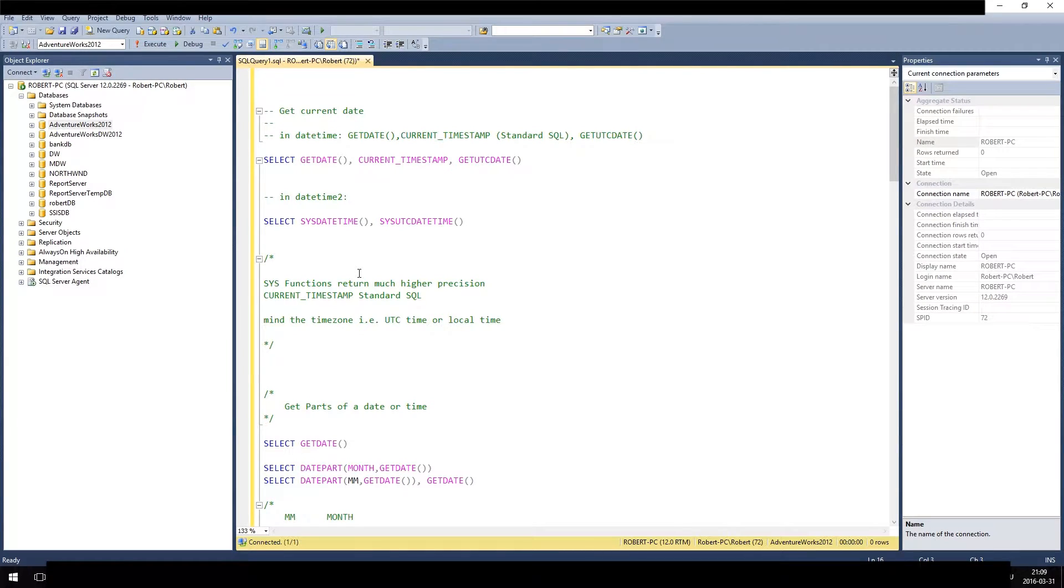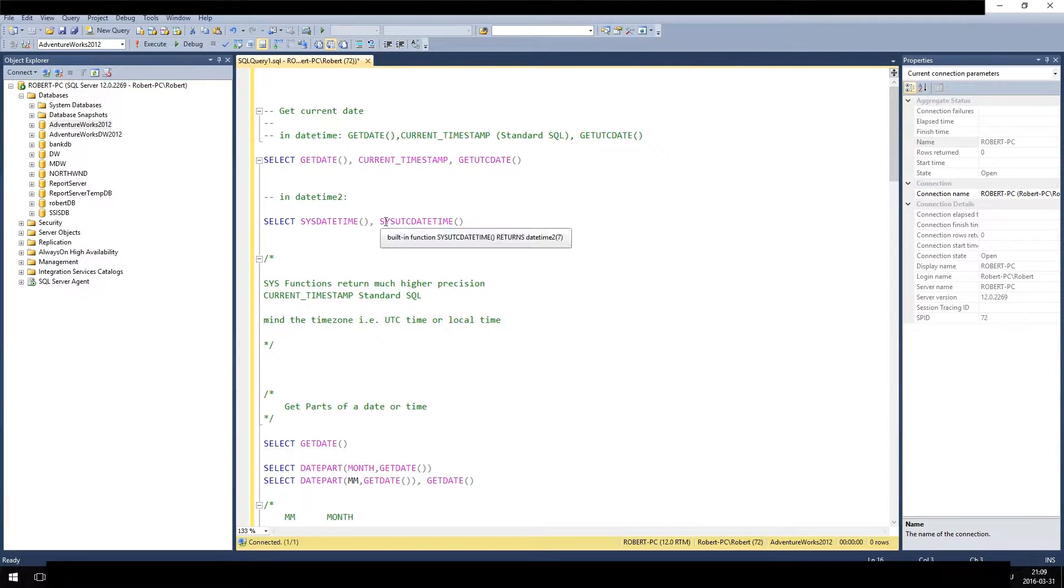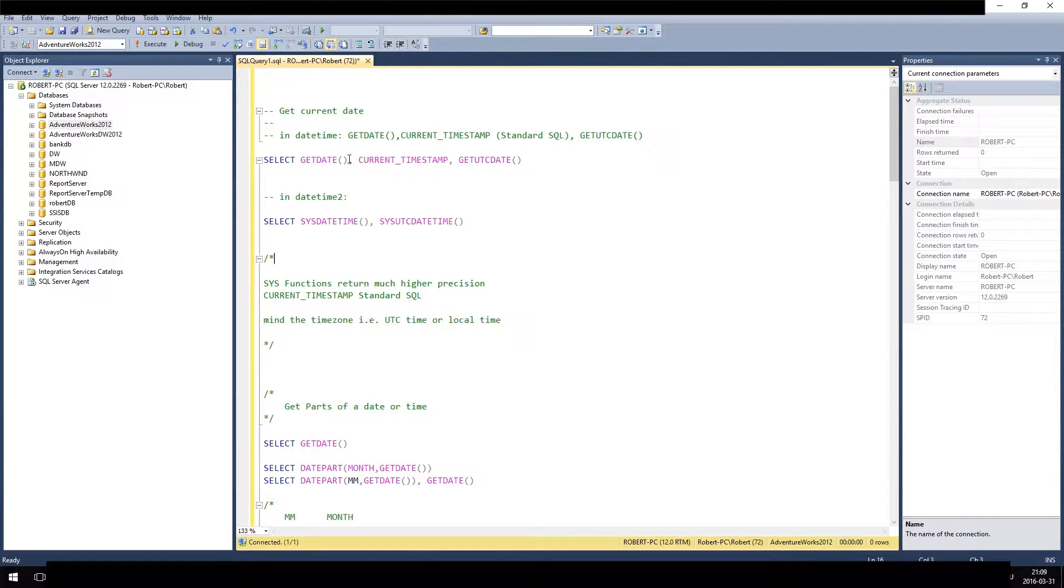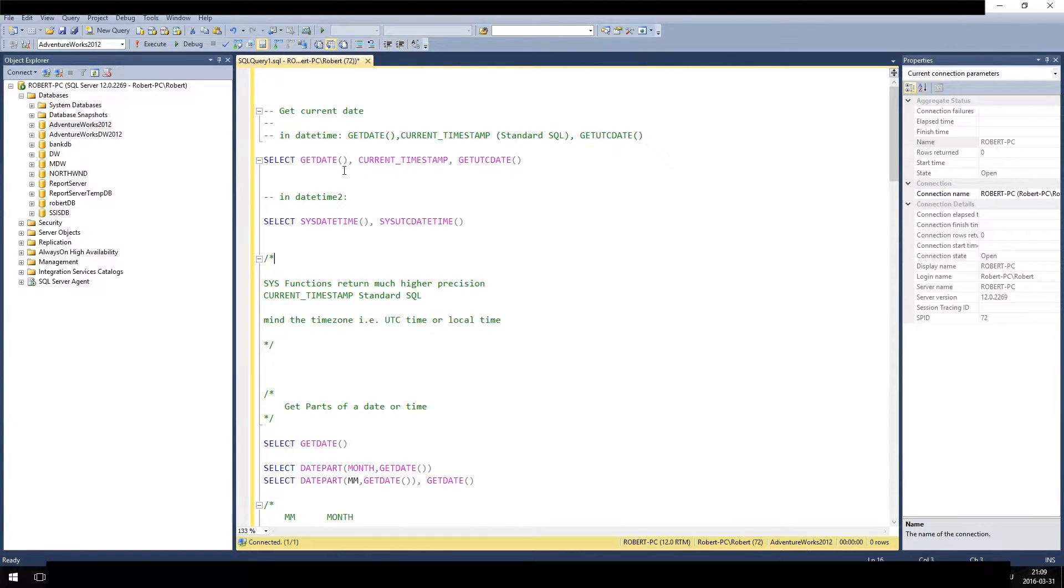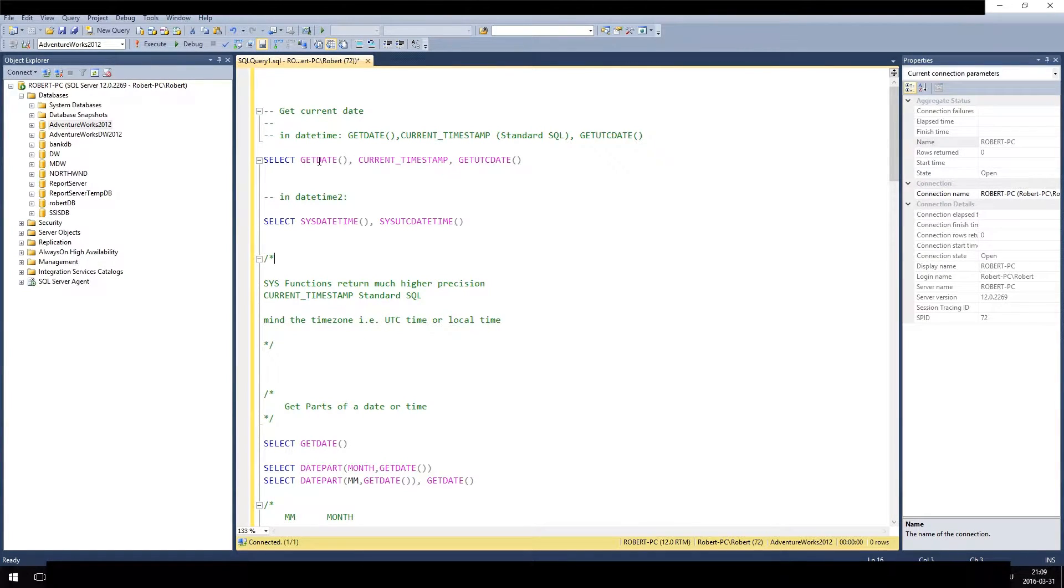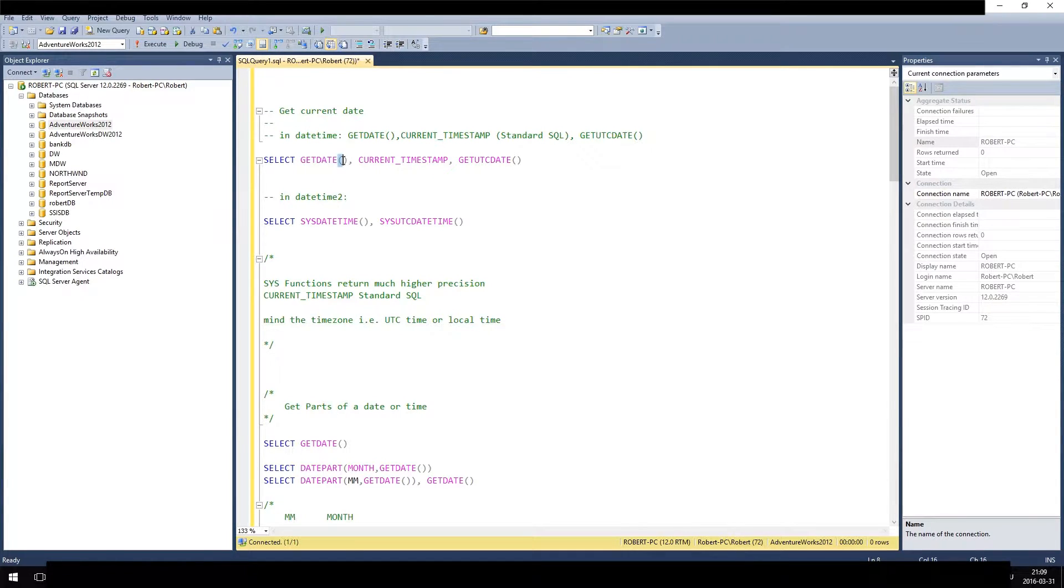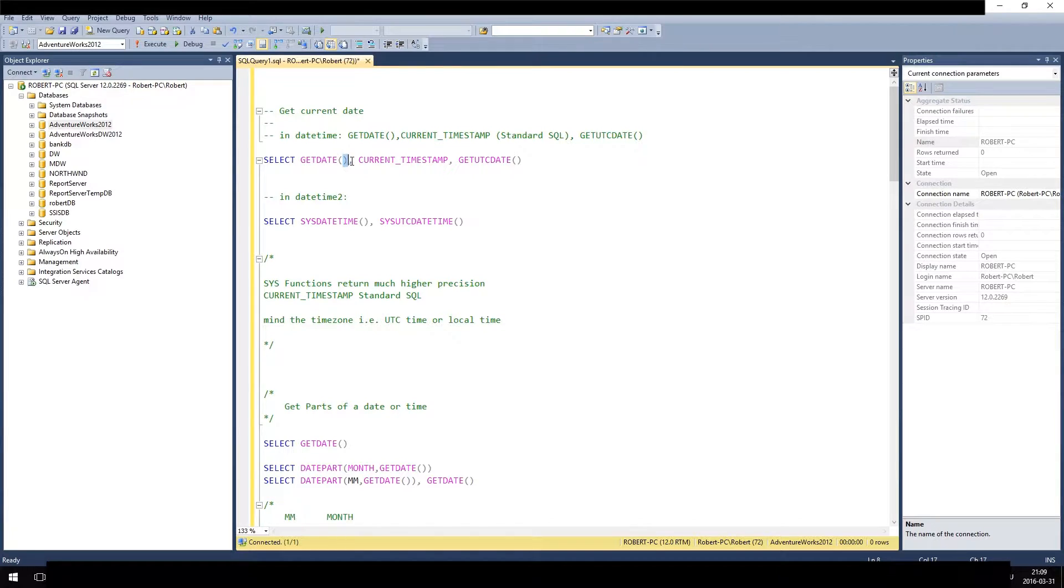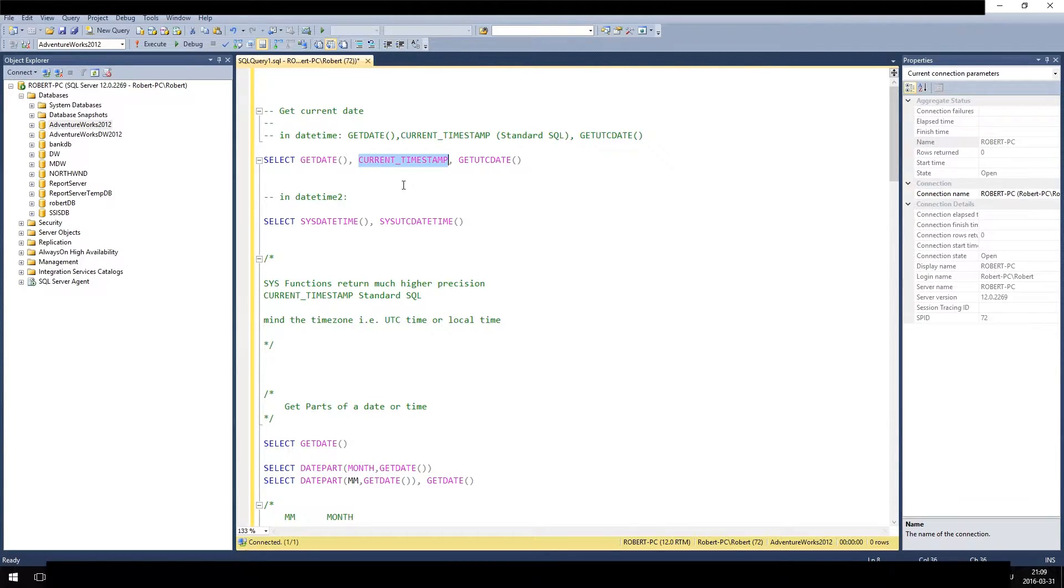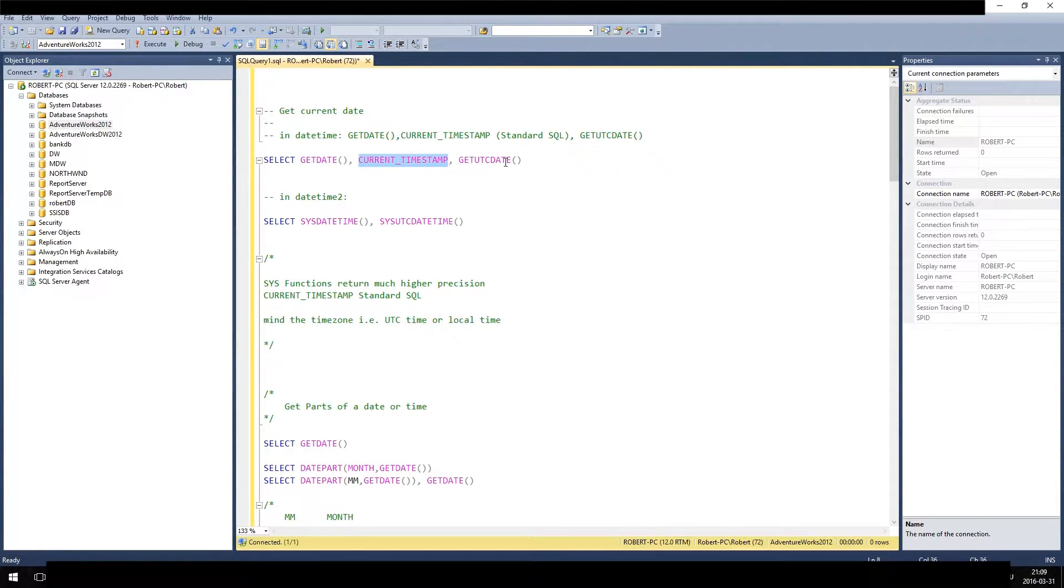So let's just start with getting the current date. Often you want to have in a query the current date because you want to set a column to a certain date when you load data or when you change data. So the standard function is getDate. For functions you always have to do the opening and closing bracket, and there's only one exception that is CURRENT_TIMESTAMP. This is a constant, not a function, so you don't need those brackets there, but otherwise you always have to provide them.